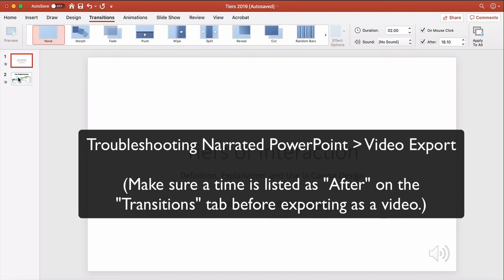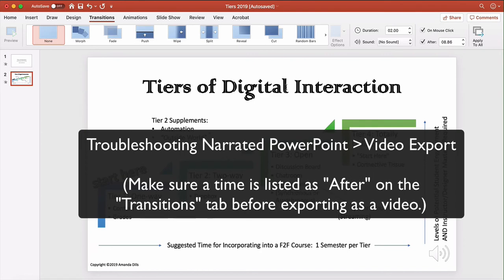You are going to have to go in and click on every slide and do that same process. So make sure the After box is checked, hover over the icon and find out how many seconds and then round up.